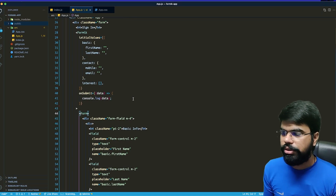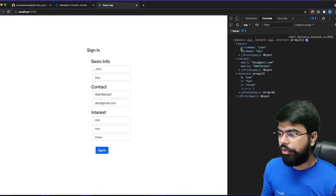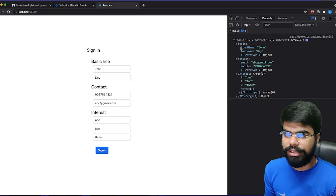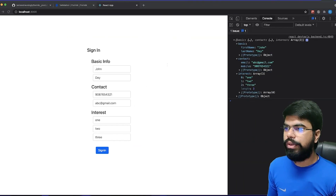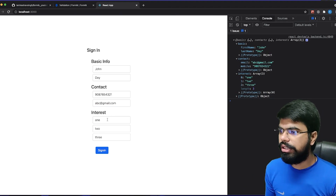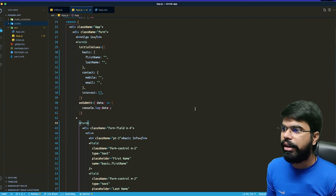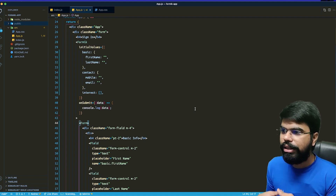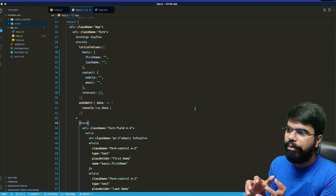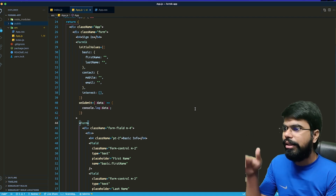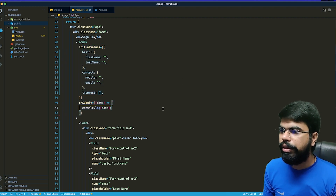This is really powerful because we do not need to restructure anything. The best part is that when you have an edit operation and you get this kind of nested object back from the backend, you can directly pass it into initial values and the form will be pre-populated. No need to destructure and restructure again and again.